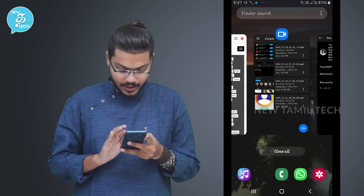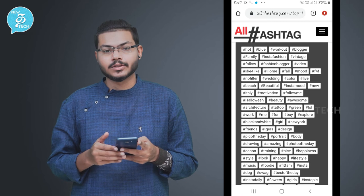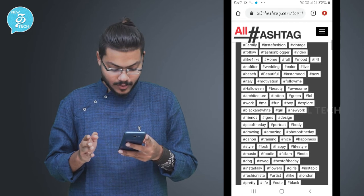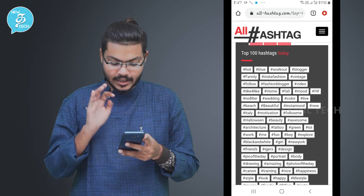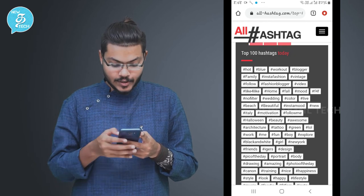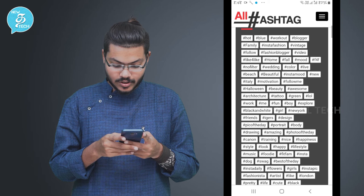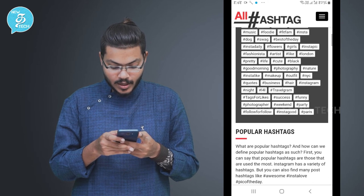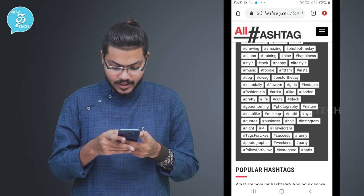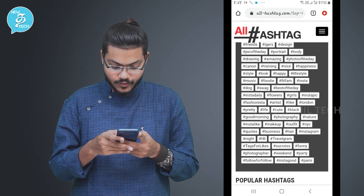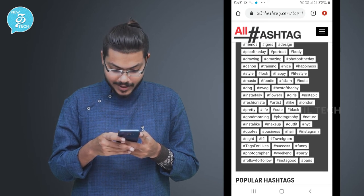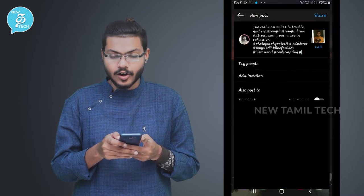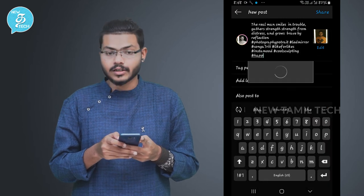When you write up hashtags and different words, it is usually good, and you can put them in the description. For example, what hashtags will look like: heart, group, workout, blogger, family, insta fashion, vintage follow, fashion blogger, video — so it will be very cool as you can use Instagram hashtags.